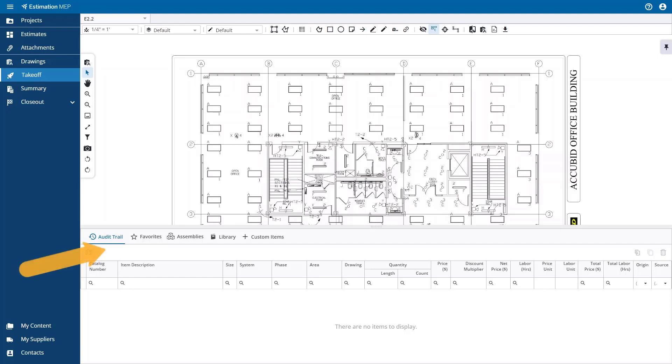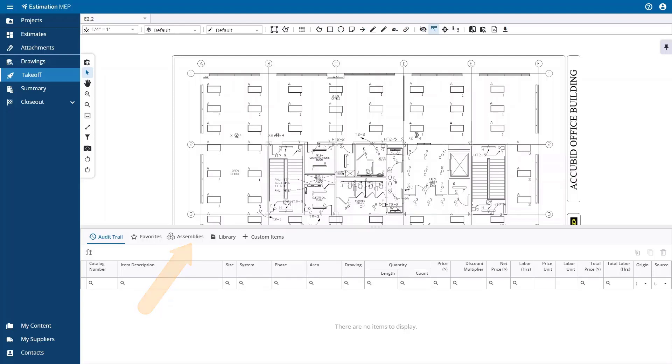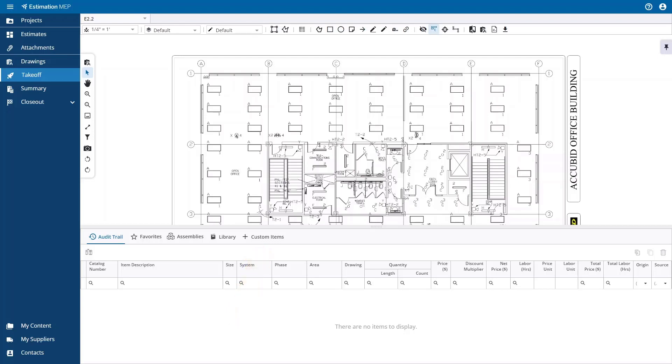The audit trail shows the list of items that are included in the takeoff. The next step is to find an item to add to your takeoff. Favorites contains customer-defined lists of commonly used items from the database to speed up takeoff. Assemblies allow you to find Trimble-curated assembly, or you can select a user-defined assembly that was built in Workbench. The library allows you to search from trade service or from lists of customer-defined items. The custom items are where customer-defined items that only apply to this estimate are created and selected for takeoff.